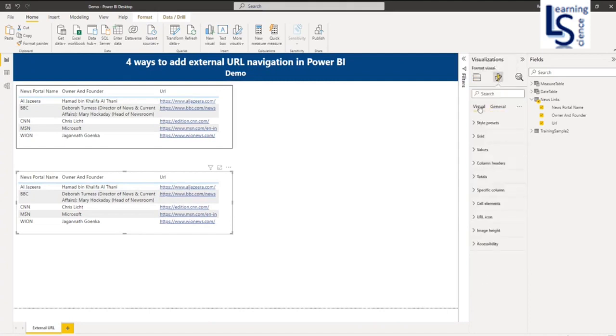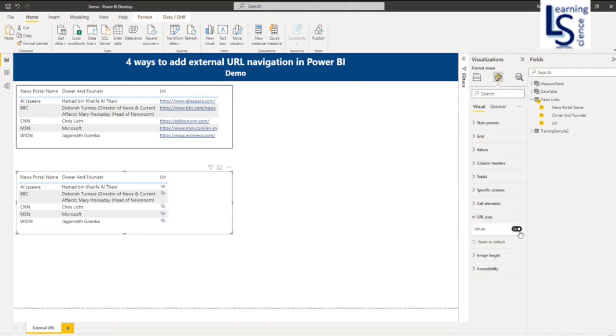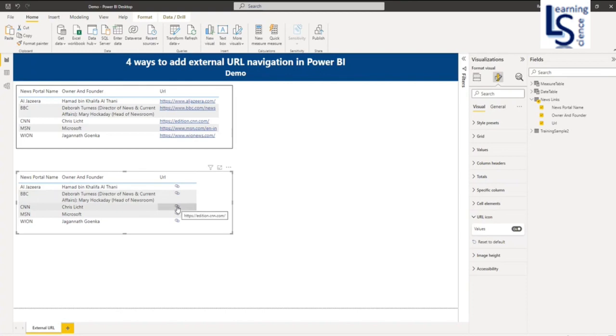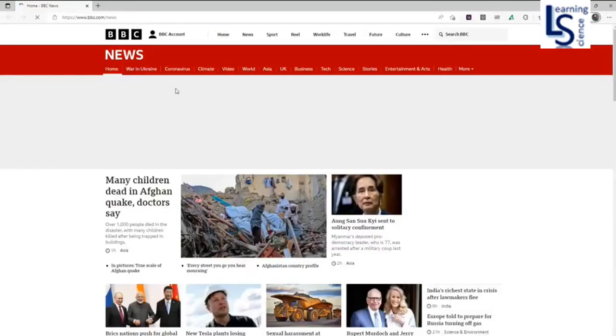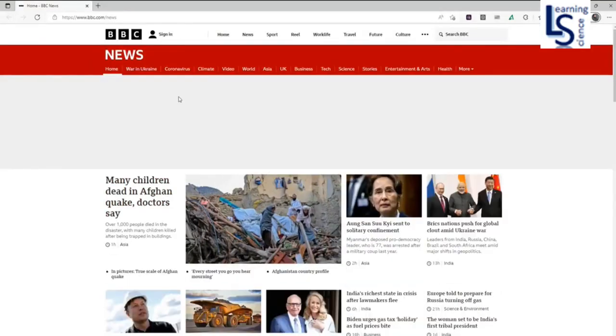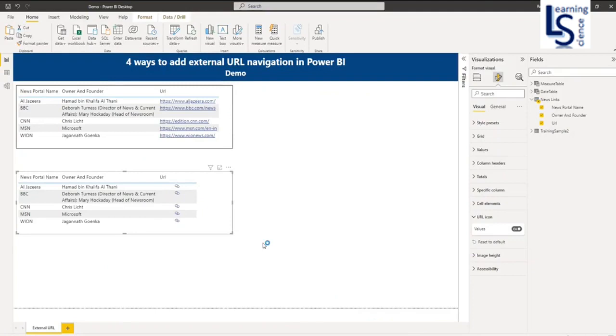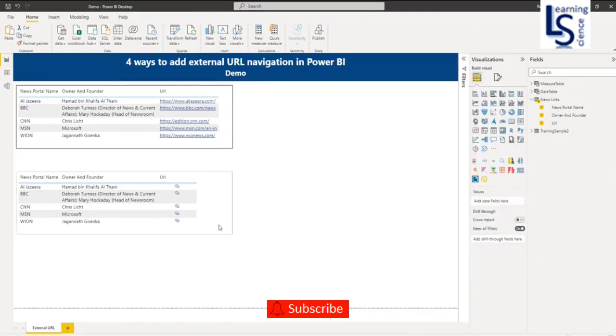Here in Visual you can see URL icon. Just enable it, say on. So now you can see here the icon is added with hyperlink. Let me go to any of the website, BBC. So this is my BBC website.